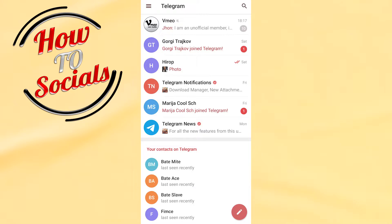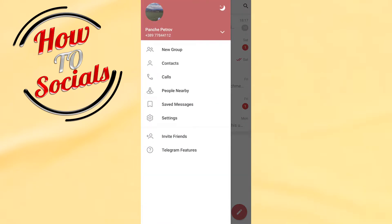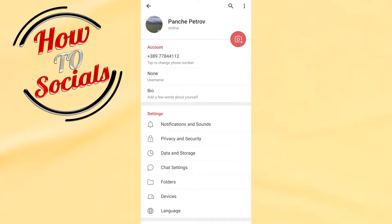Click on the three dots icon. Now you need to go on the Settings tab, and then as you can see on my right upper side I have a three dots icon again and I need to tap on it.